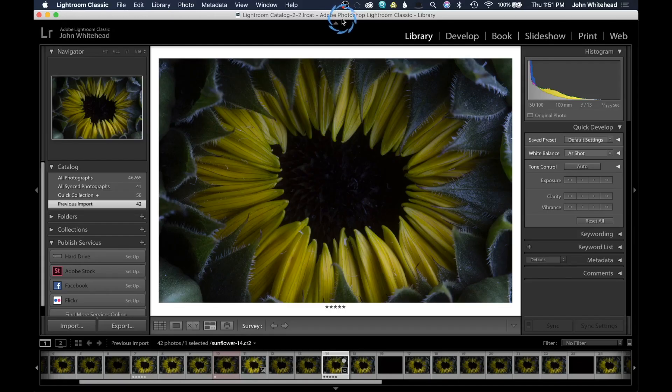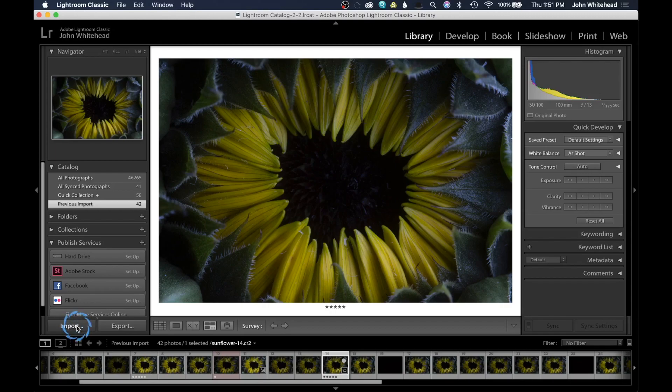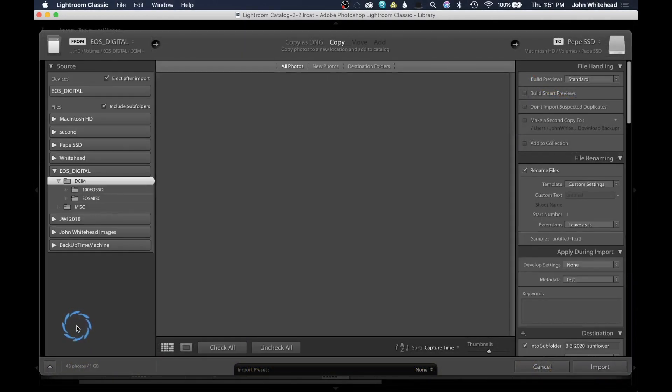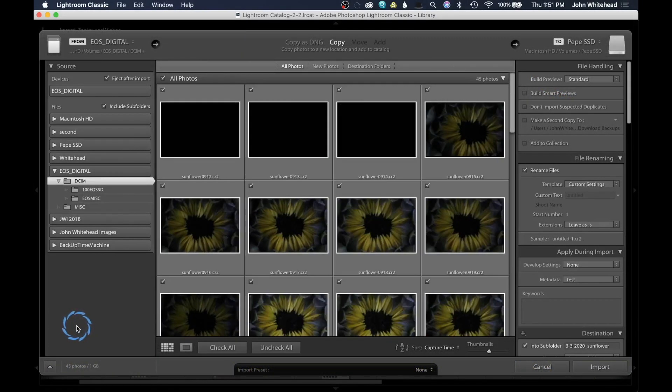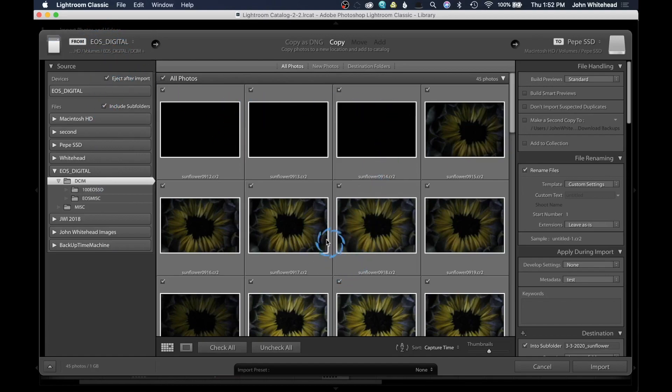What we're going to do is open up the import module and that's located right down here in the bottom left. So I'm going to go ahead and select that. Now, if you have Lightroom open and you stick your card in, this will automatically launch. And what this is showing here is the images that I have on the card.